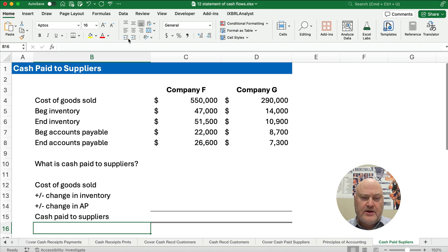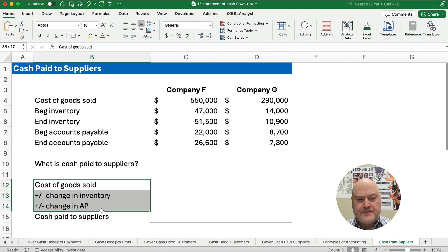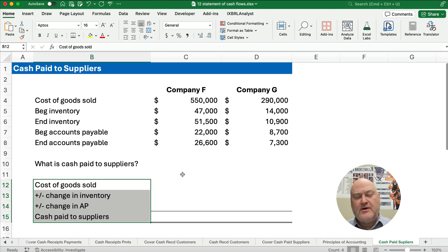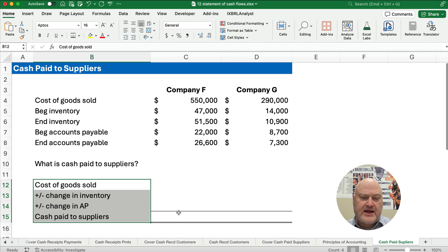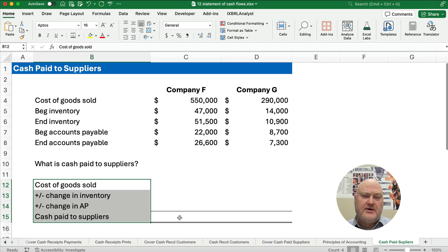Here's what we need to know — three items. We need to know the cost of goods sold, the change in inventory, and the change in accounts payable. With those three items, we can calculate how much we paid for the goods that we purchased.